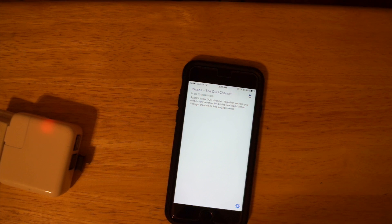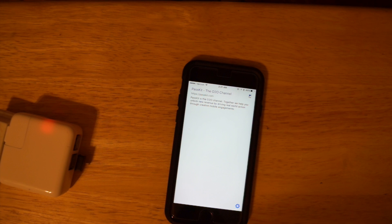It's that simple — that's how you set up your phone to receive Eddystone URLs. My name is Brandon Lane and this video was powered by Paskit.